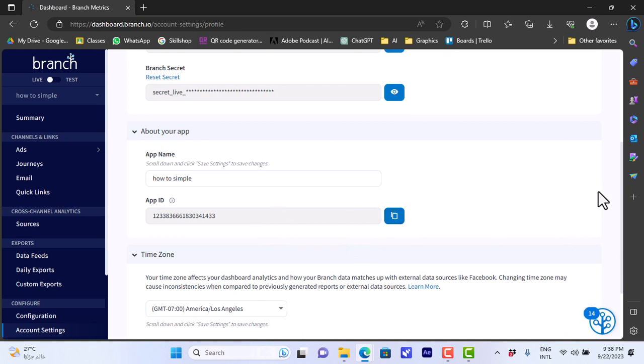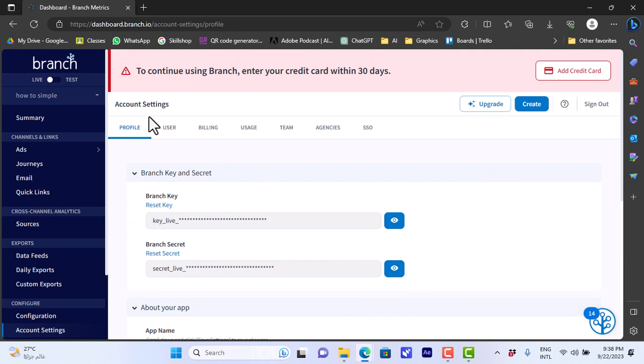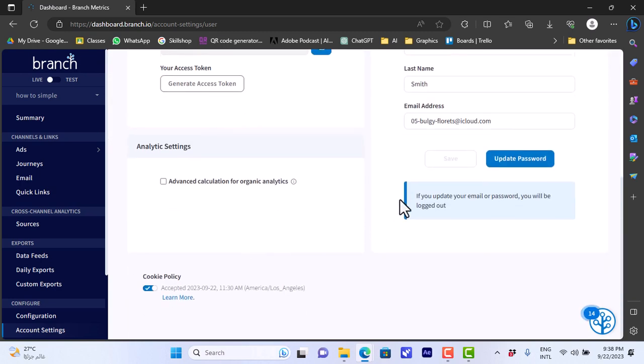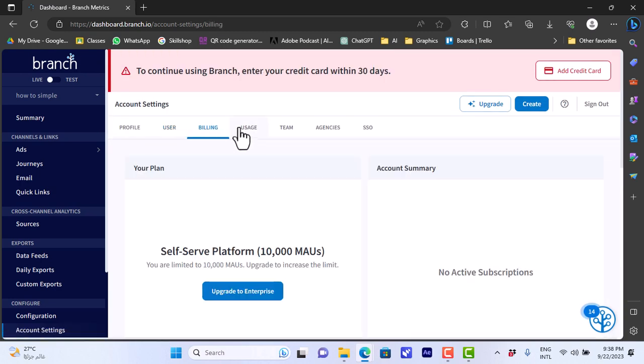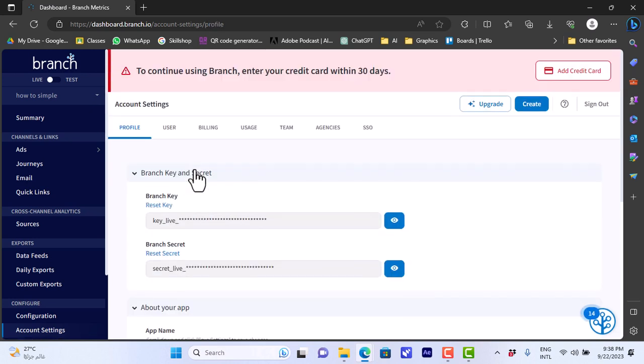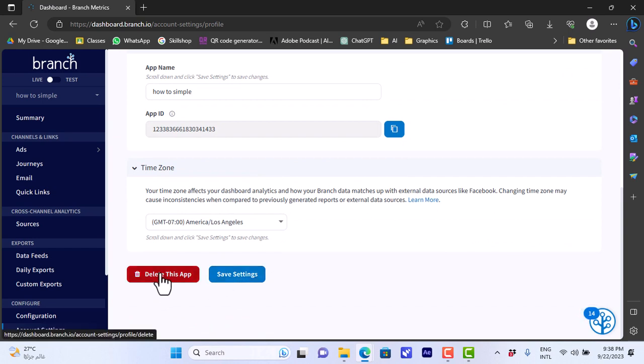To integrate it with the app, also the time zone. We can here view the dashboard UID and the settings of the user and billing, usage, team, agencies, and SSO here for the app. If we go to profile, if you go back to profile and scroll down, you have the option to save the settings and create the app or delete this app.